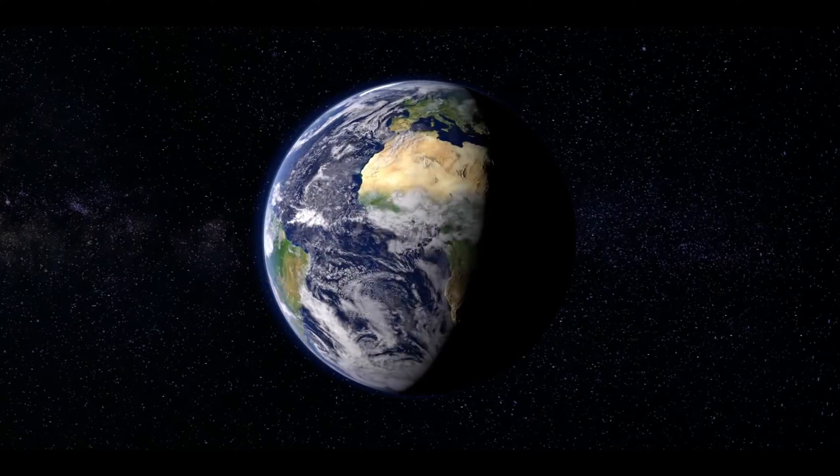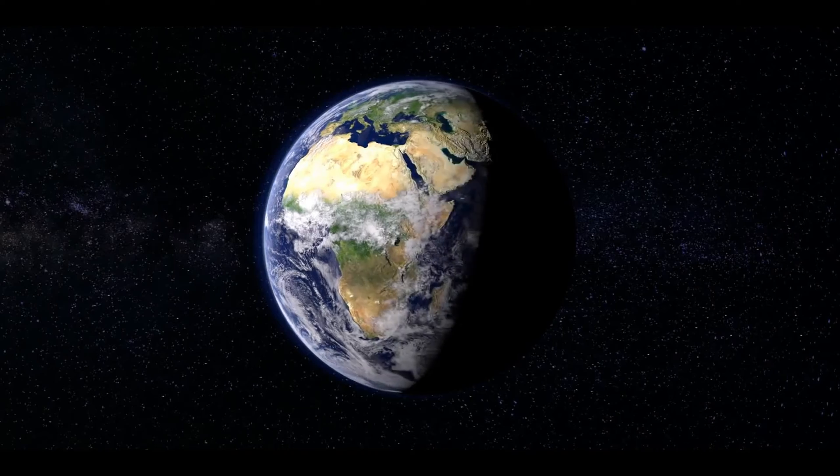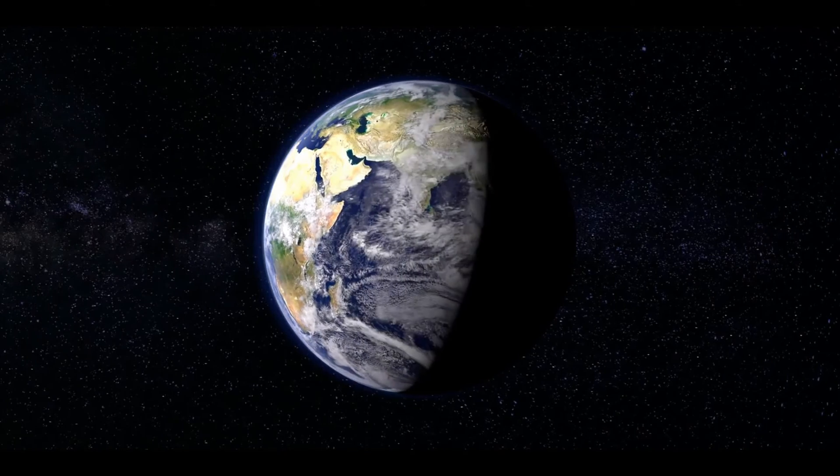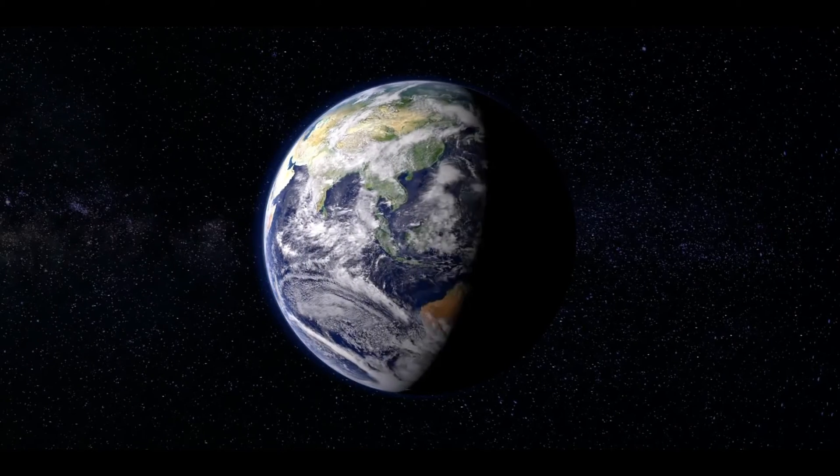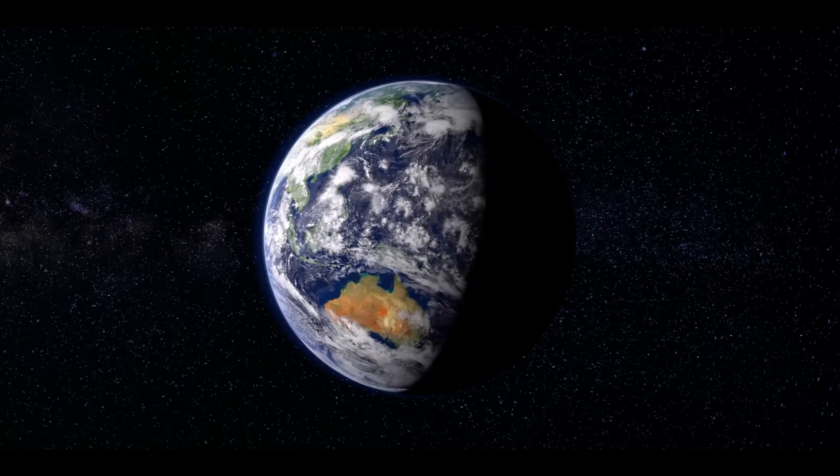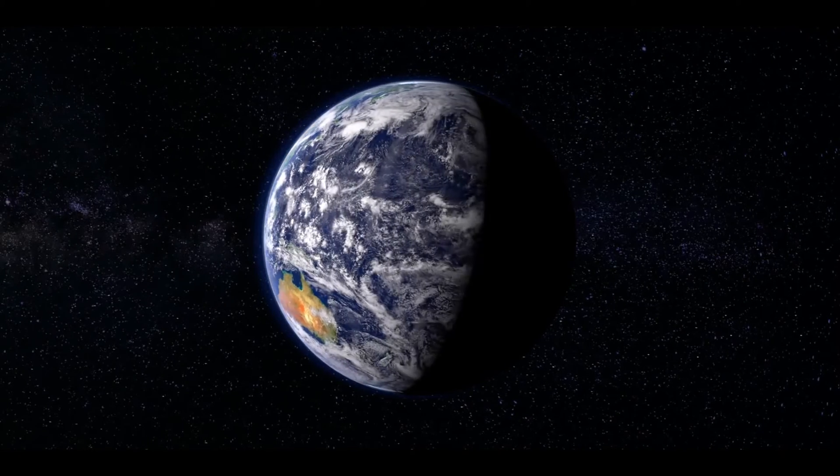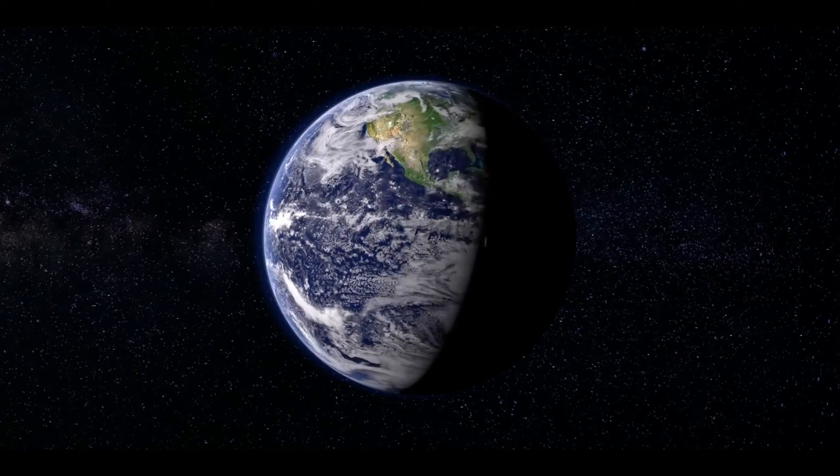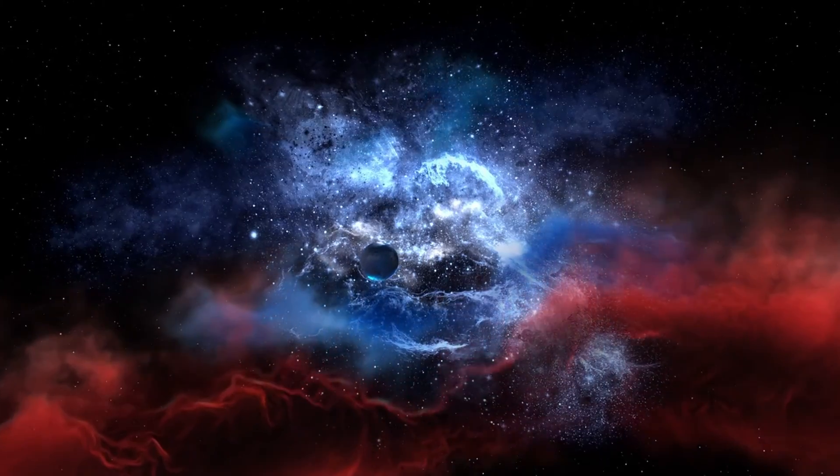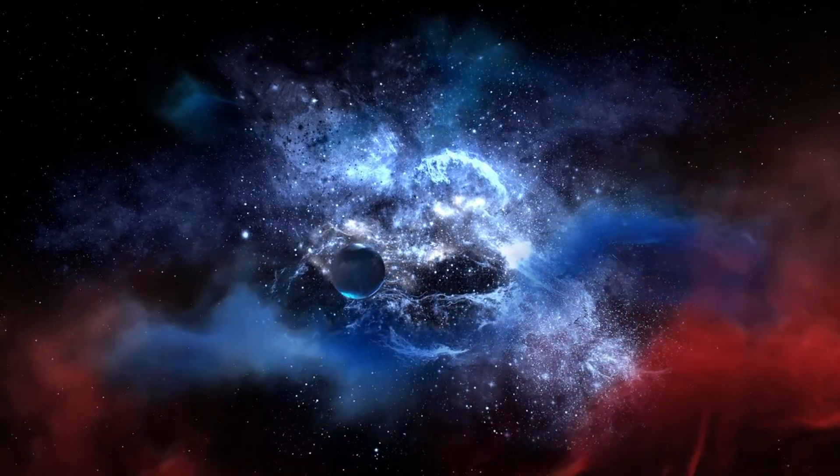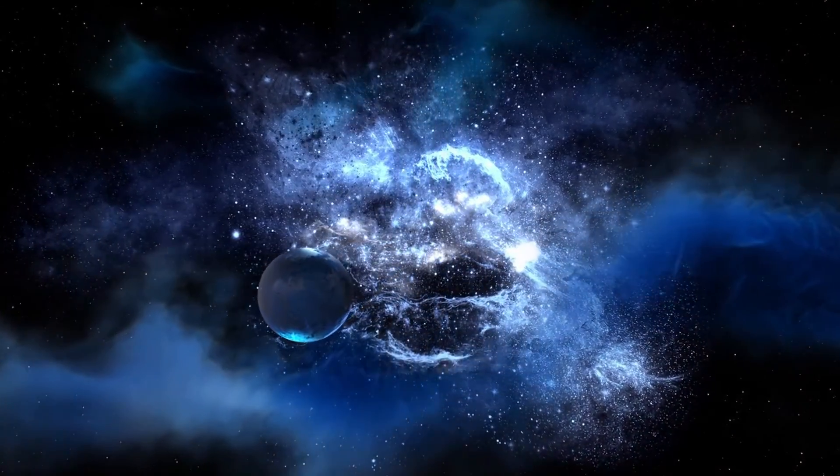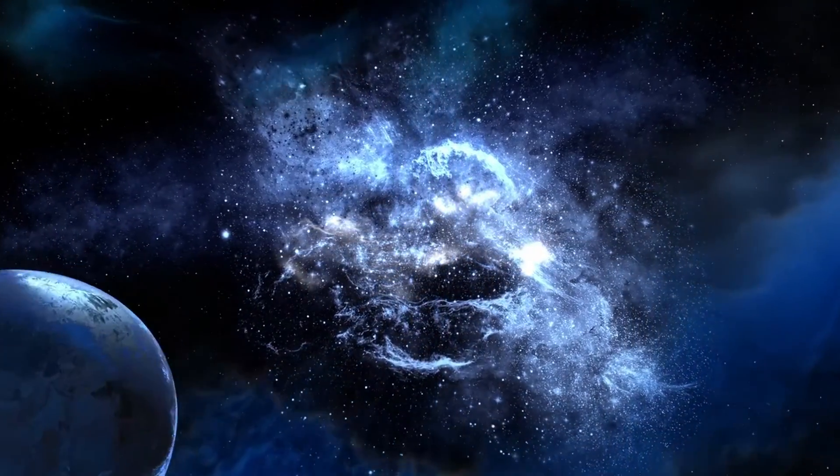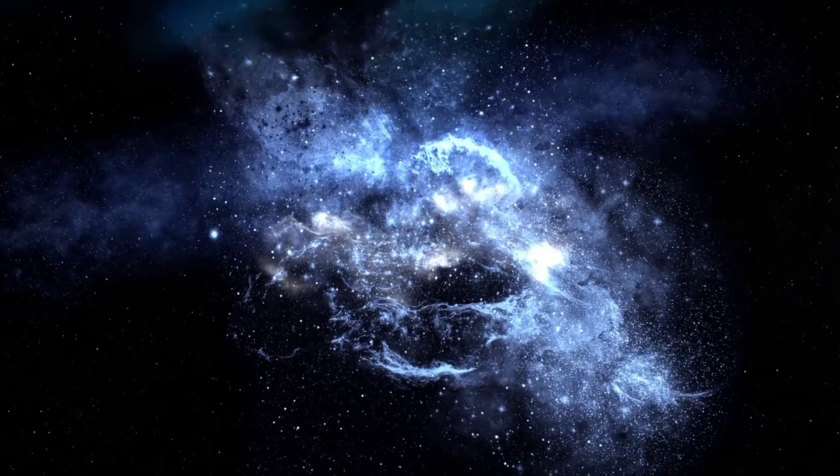This temperature, while warmer than Earth's average of 59 degrees Fahrenheit, 15 degrees Celsius, is significantly cooler than many other known exoplanets, suggesting the possibility of liquid water on its surface.